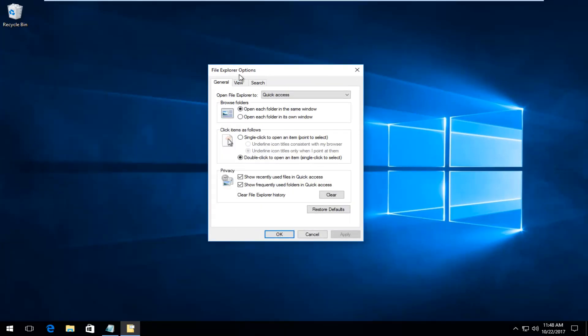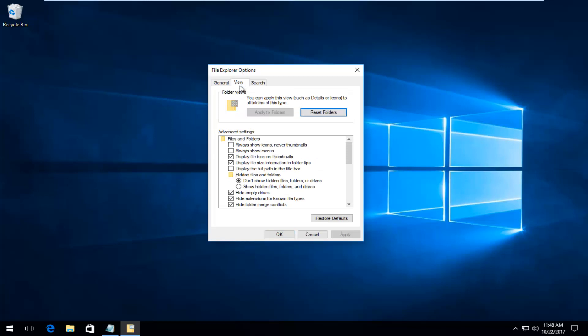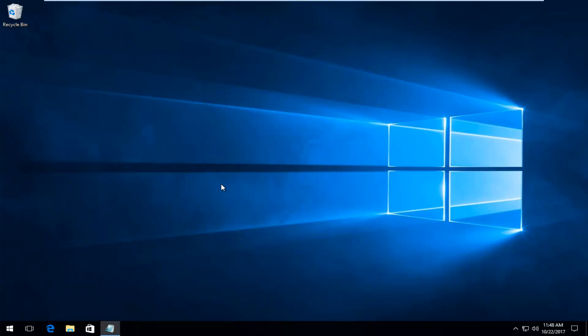Now underneath File Explorer Options, you want to left-click on the View tab, and then underneath Hidden Files and Folders, left-click on 'Show hidden files, folders, and drives'. Once you've selected that, click on Apply and OK.